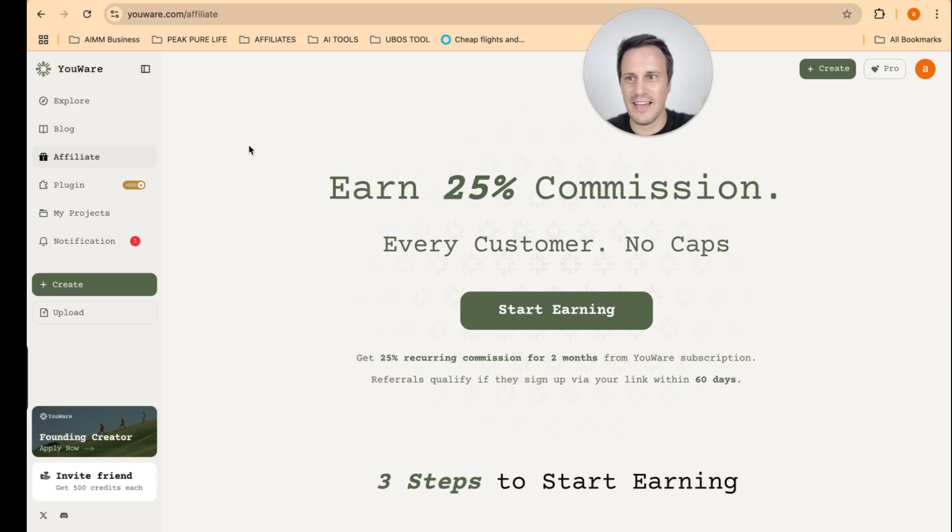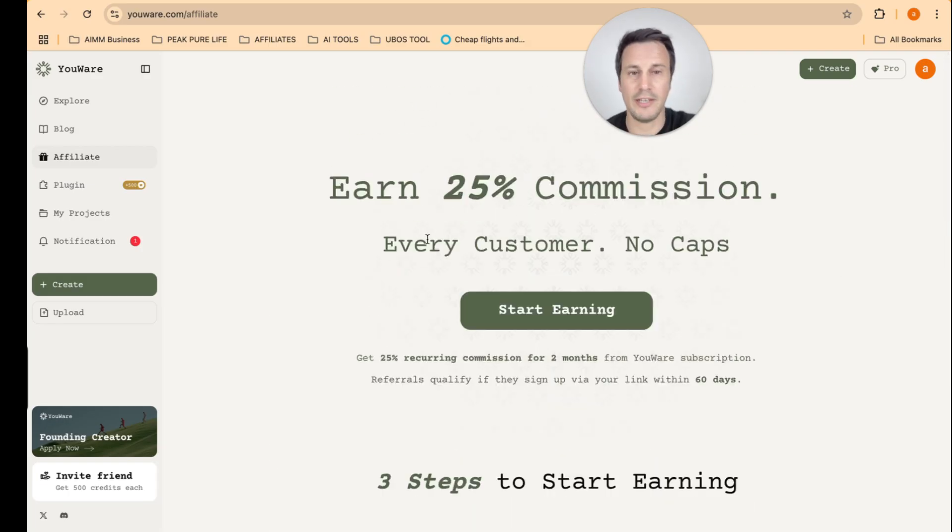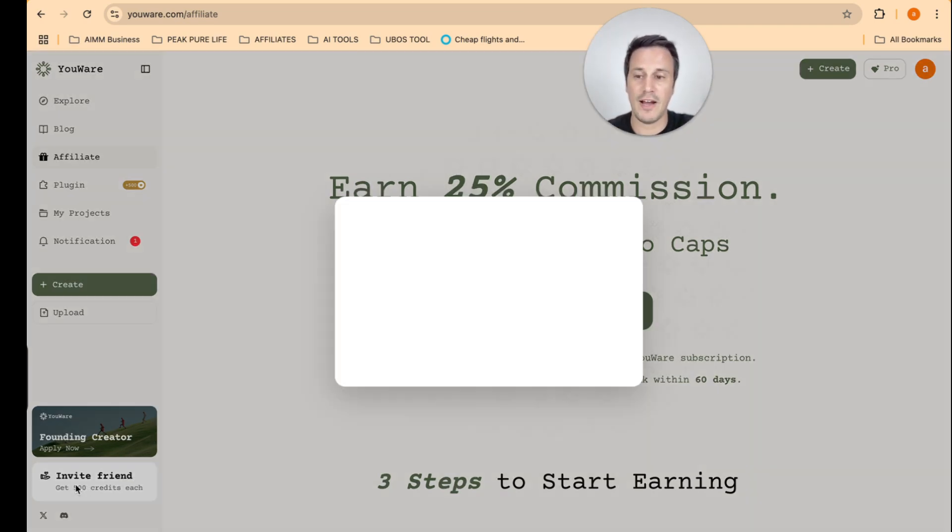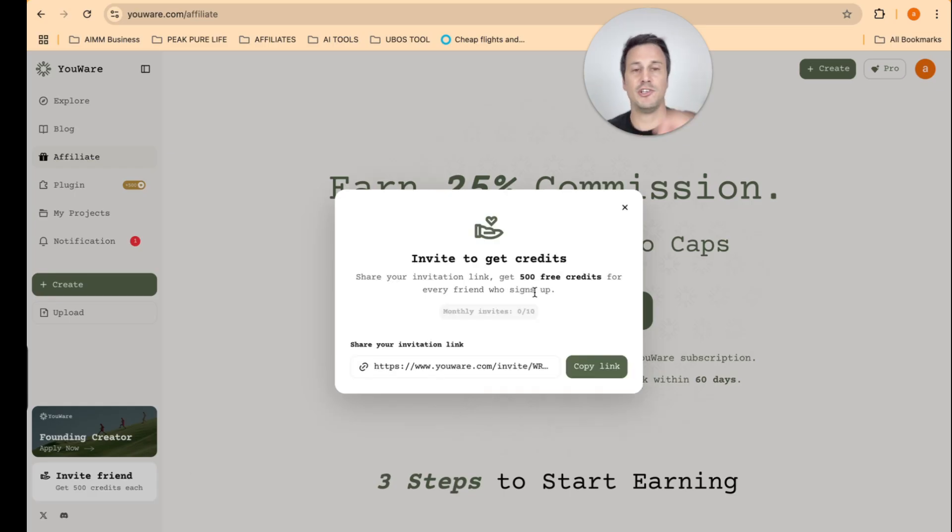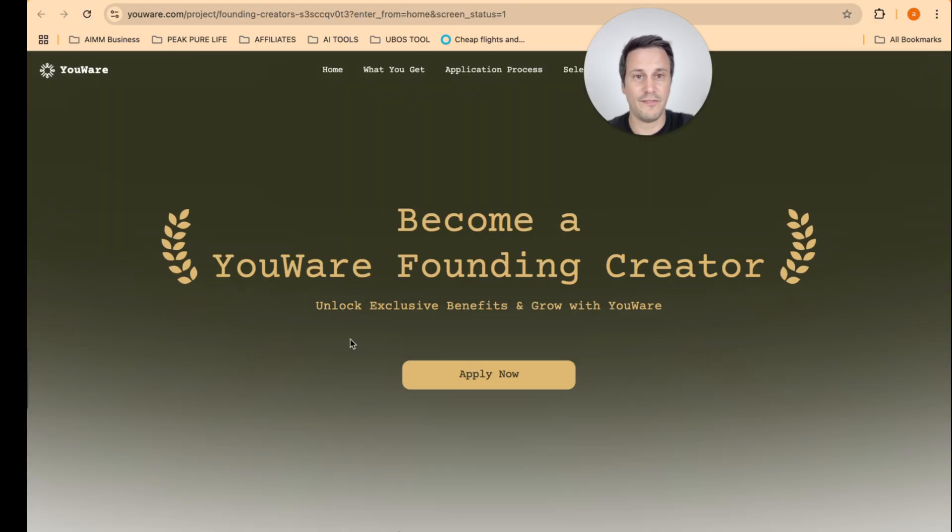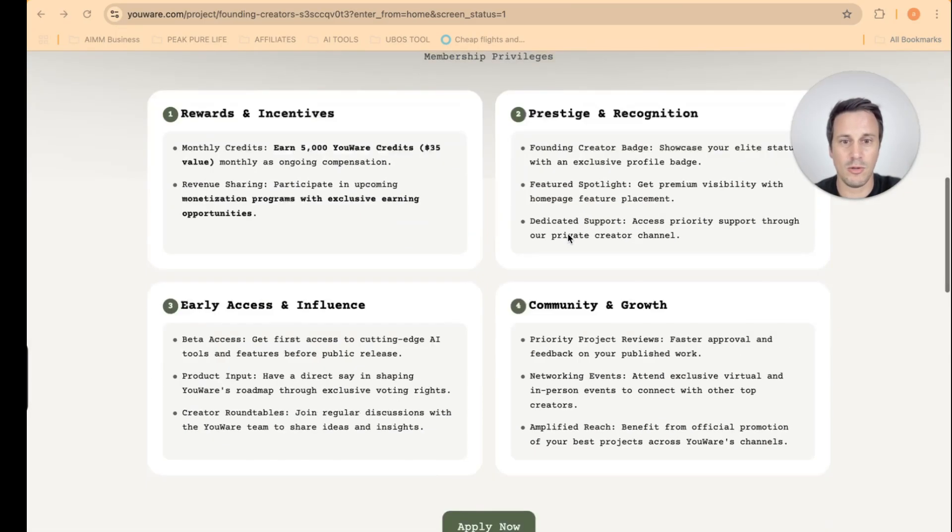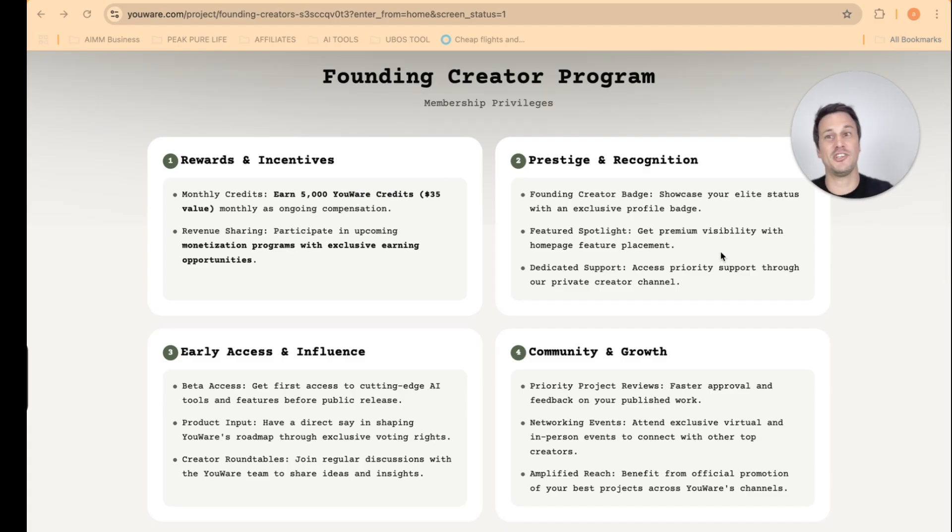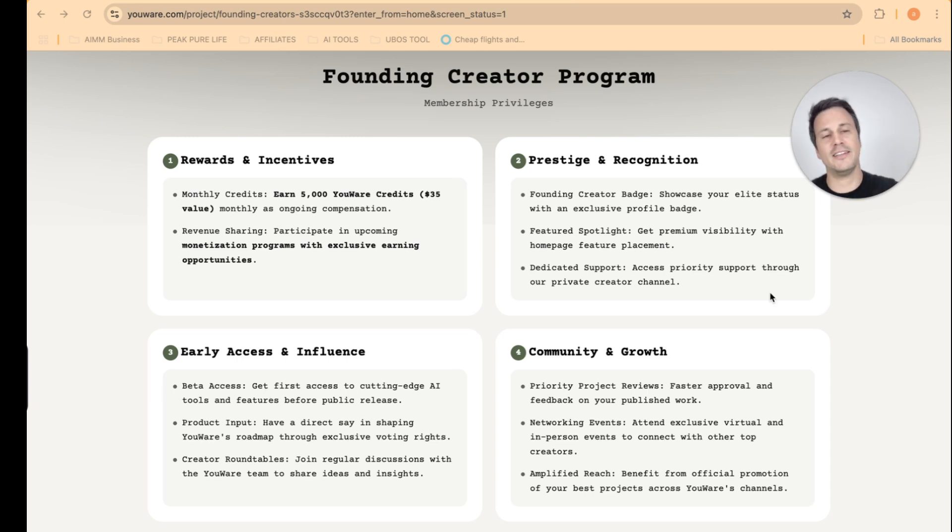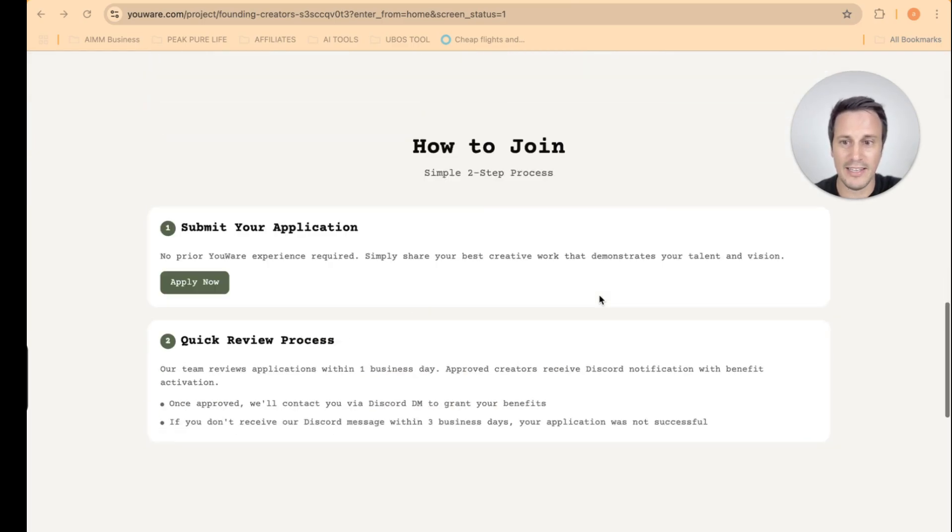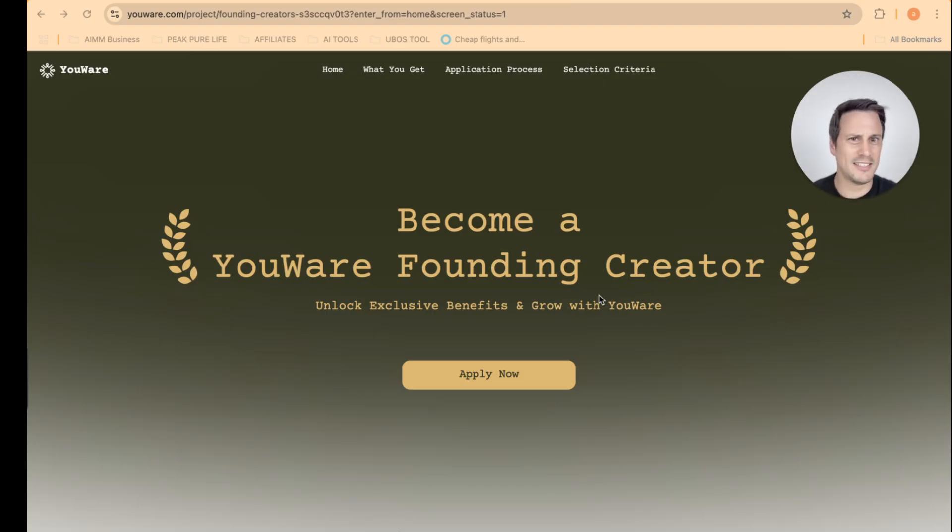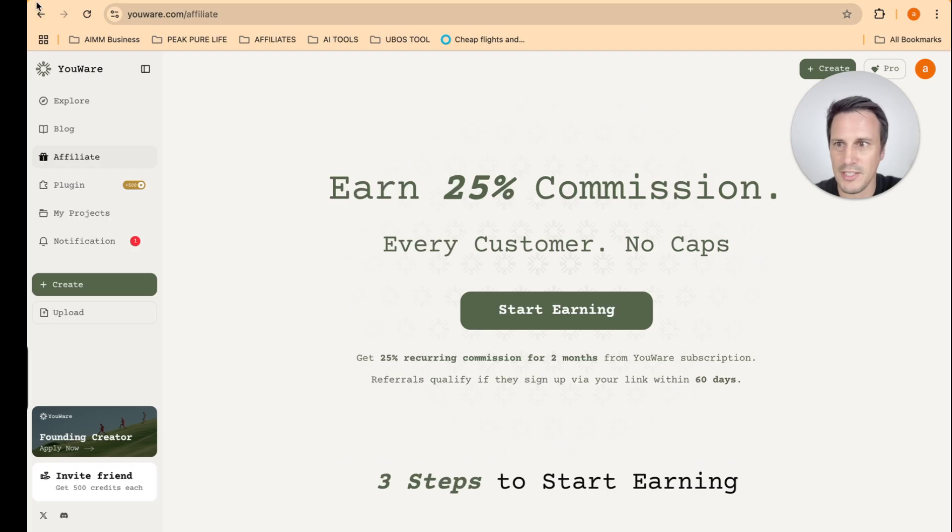Now, a very cool thing is that you can also become an affiliate on this. So you're able to get commission if you refer other people to the community. And also when you invite a friend, you get 500 credits that you can then add to your monthly use count. Also, they have a system here called the Founding Creator, where you can become a YouWare Founding Creator, which unlocks all sorts of perks. So you get rewards and incentives. You get obviously the prestige and recognition of being a YouWare Founding Creator. You get early access and influence. And you also share in the growth of the community. So I can highly recommend that if this is something that you are interested in, get involved. Like this is a very early stage thing. And in terms of AI and Vibe Coding, this really is a platform which is super exciting.